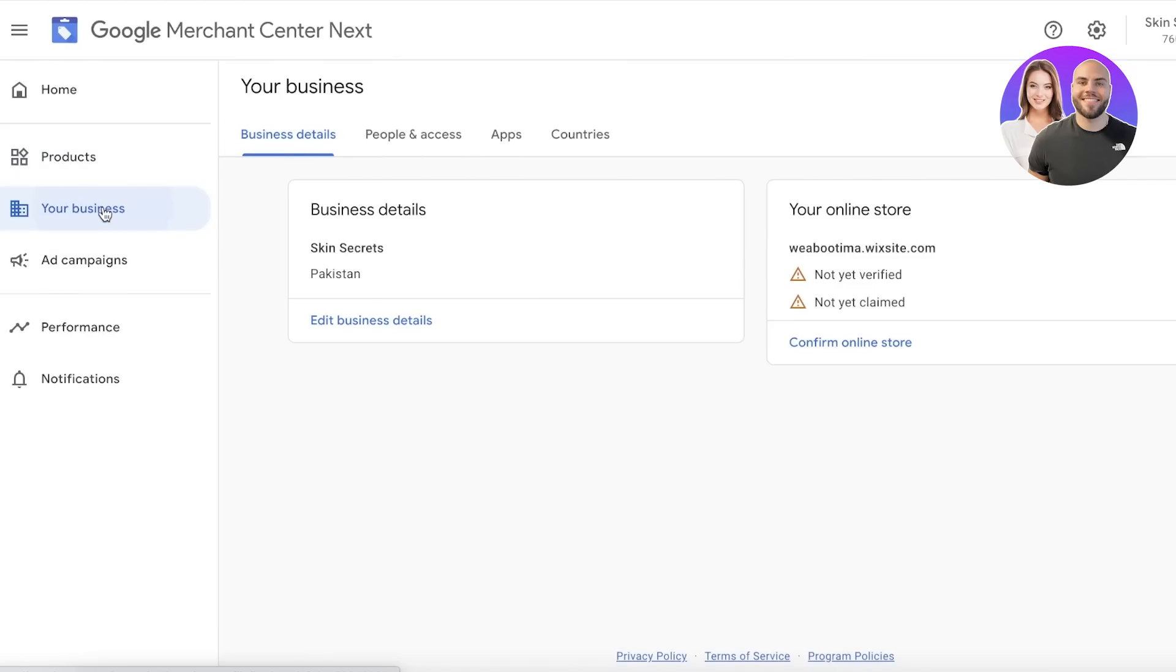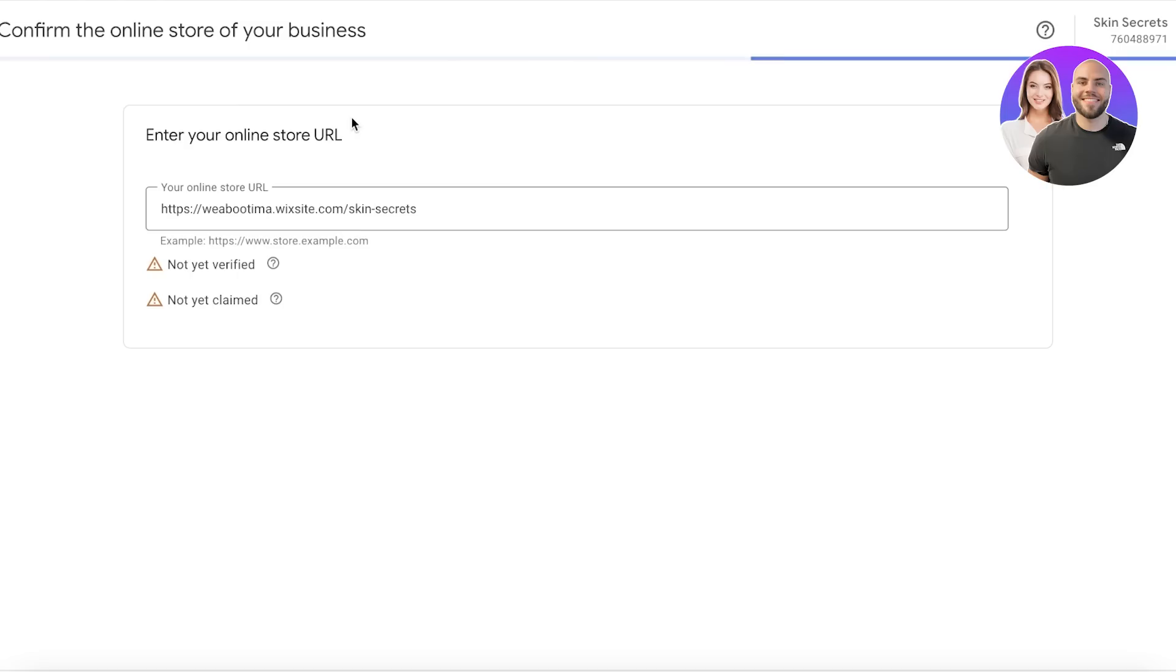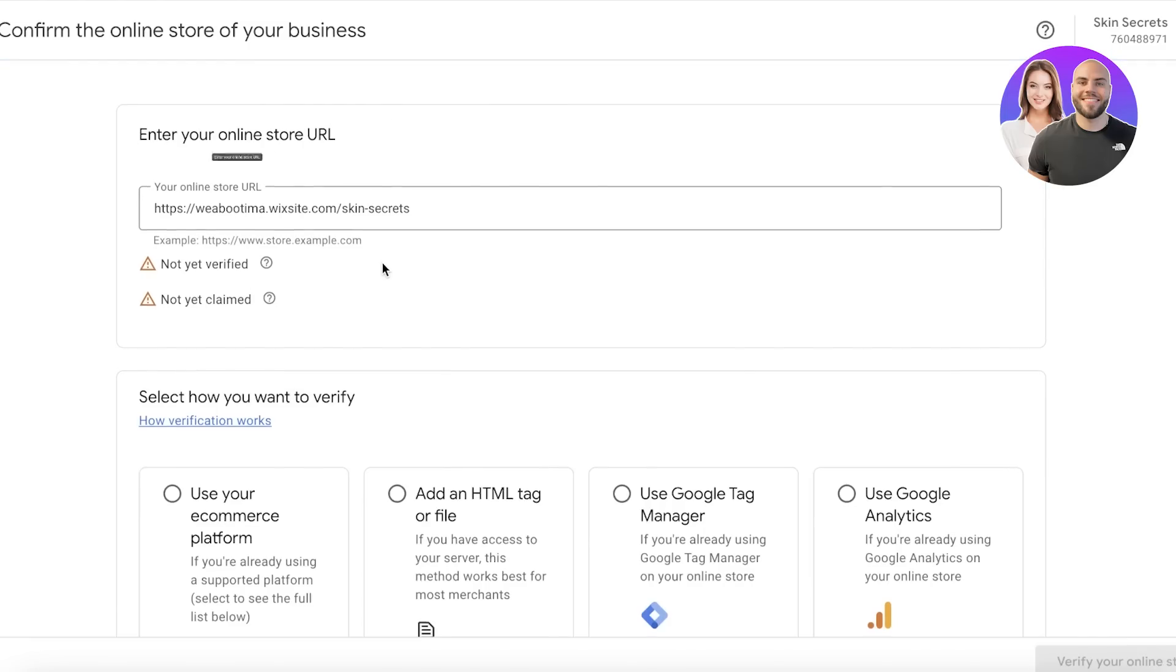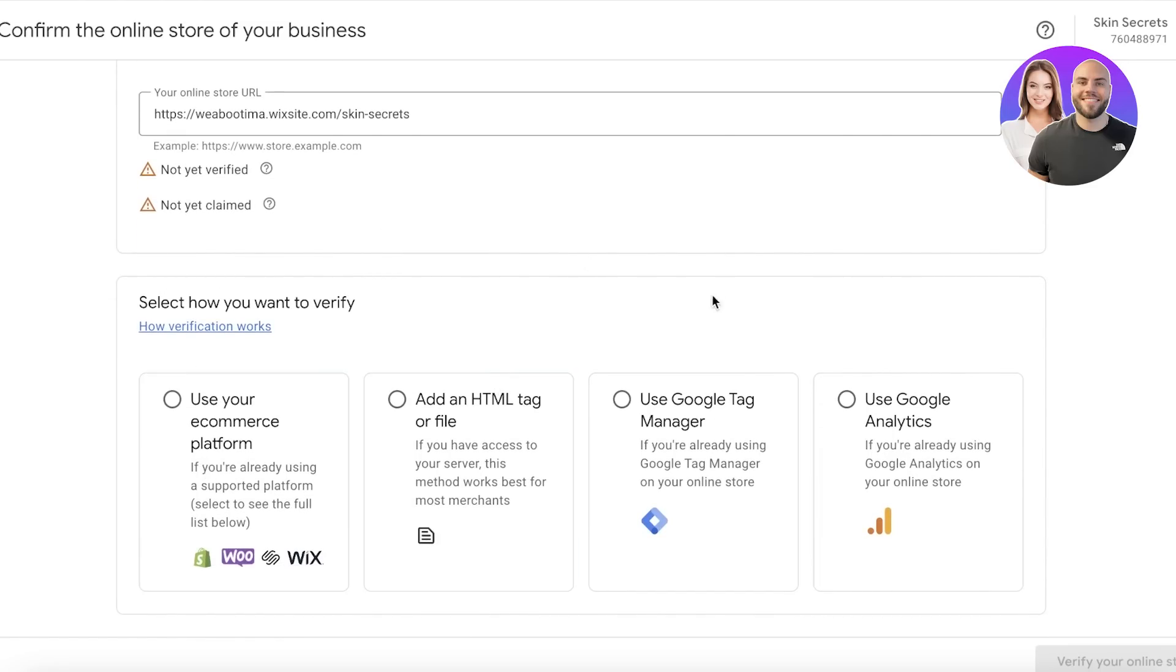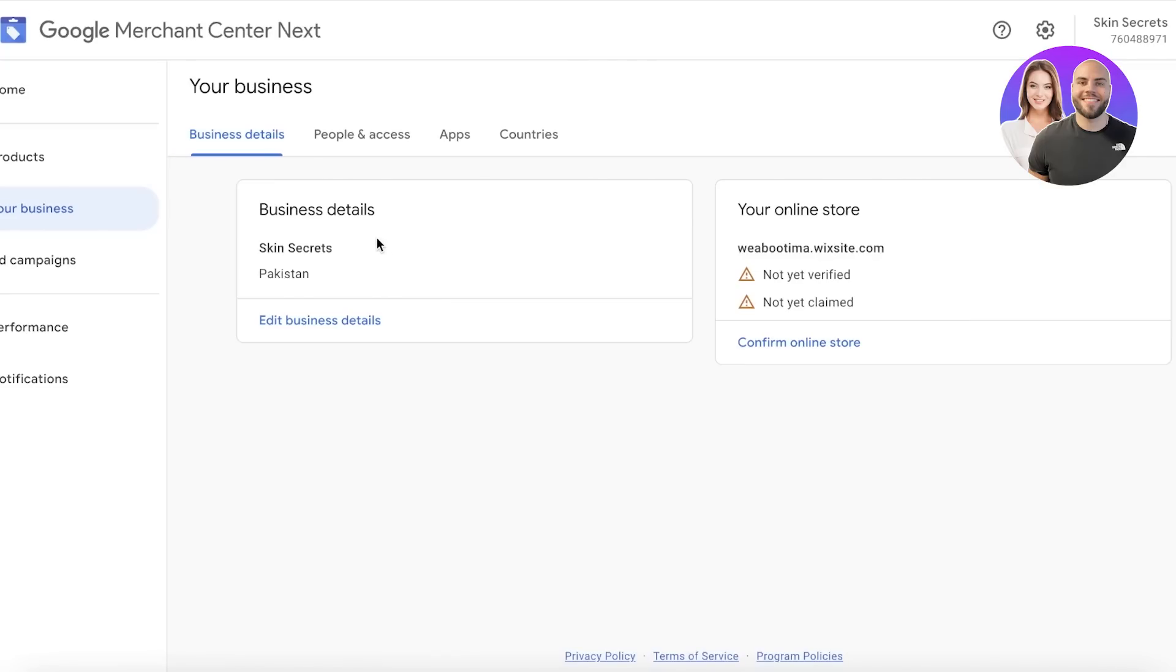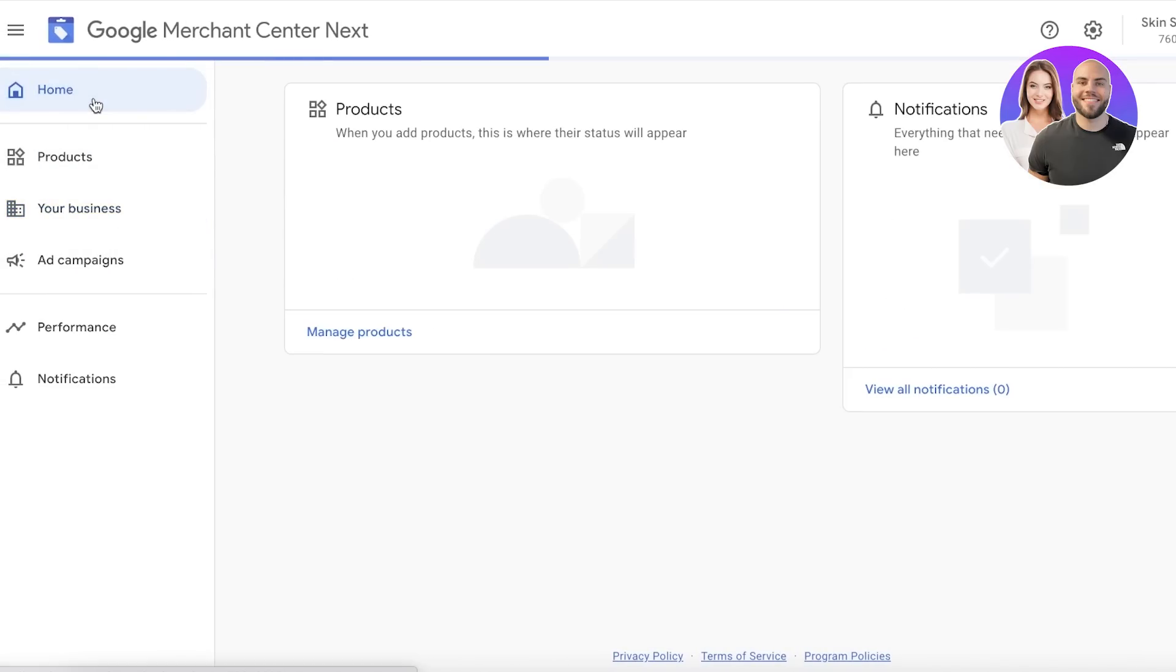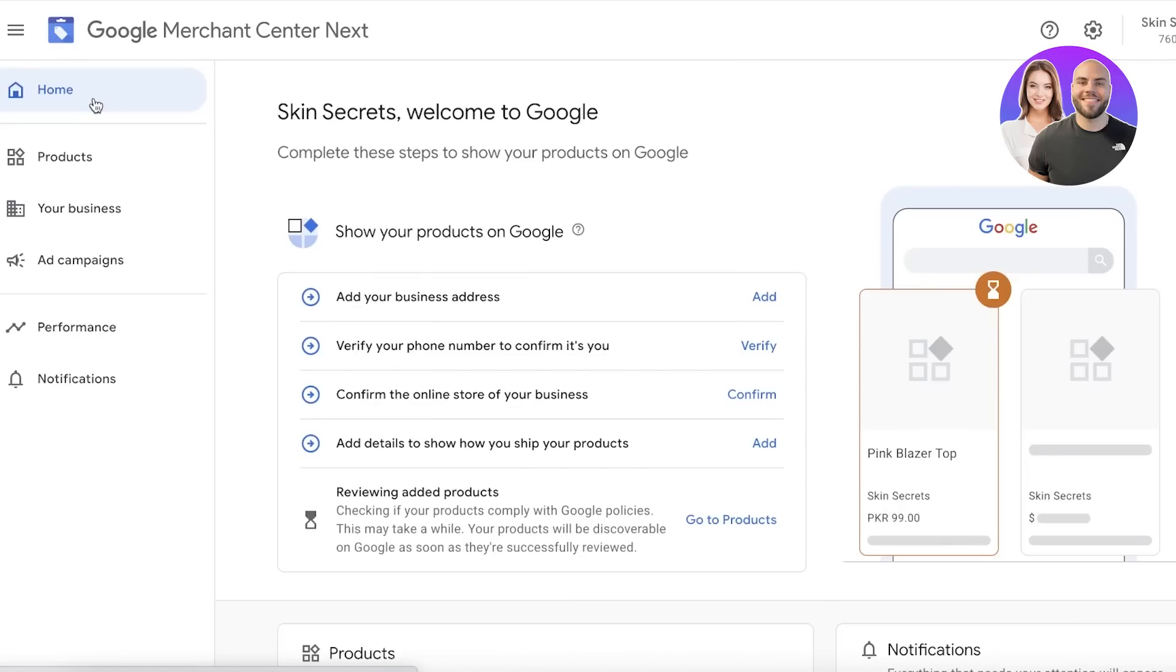After that, you want to go into Your Business and confirm your online store. The process is pretty simple—just click on Your Business, click Confirm Online Store, and you'll see a few different verification methods available for any type of store. You can choose to upload an HTML file, add an HTML tag, add a Google tag, or use Google Analytics. You can use these methods to verify your store and further enhance your product performance with Google Merchant Center.